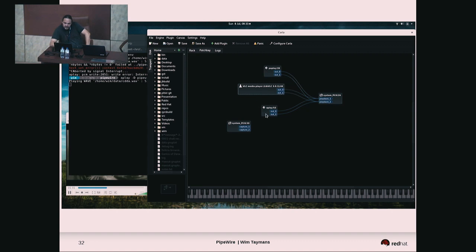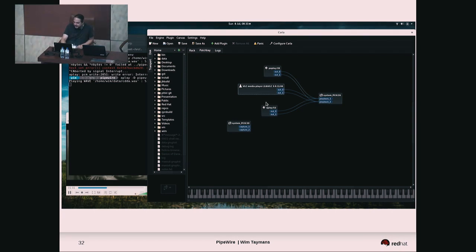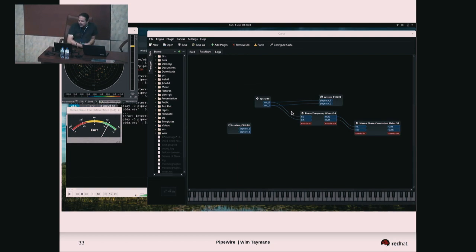Seeing all apps is interesting because you can add per-application mixing. You can more naturally connect, for example, a YouTube tab into your audio workstation. You can start adding Jack plugins to graphs.